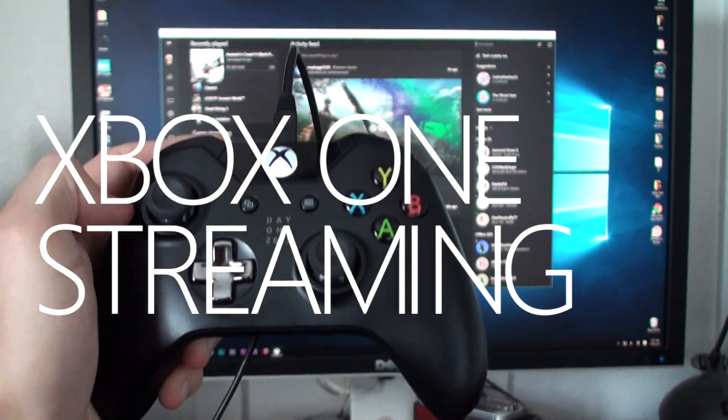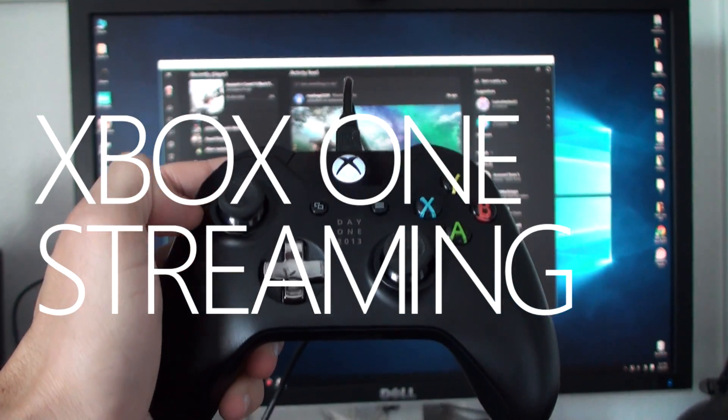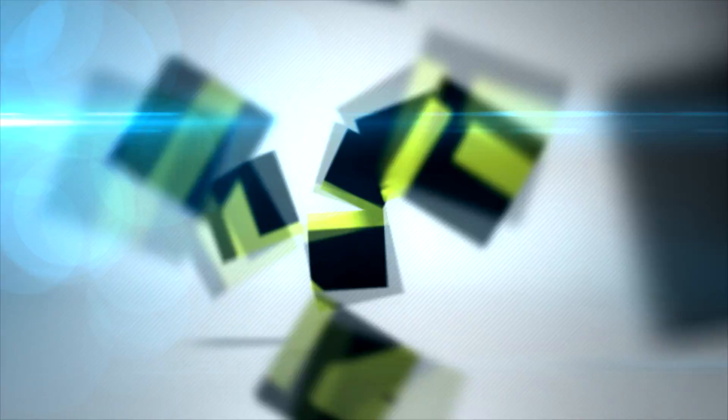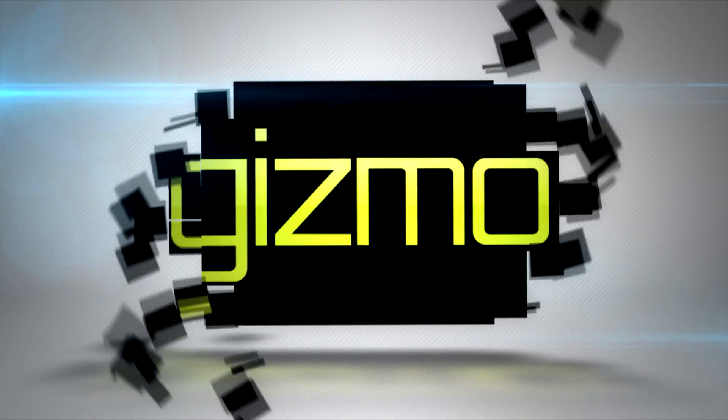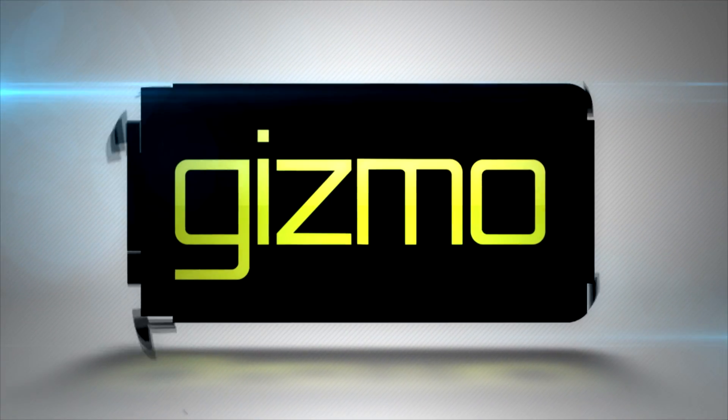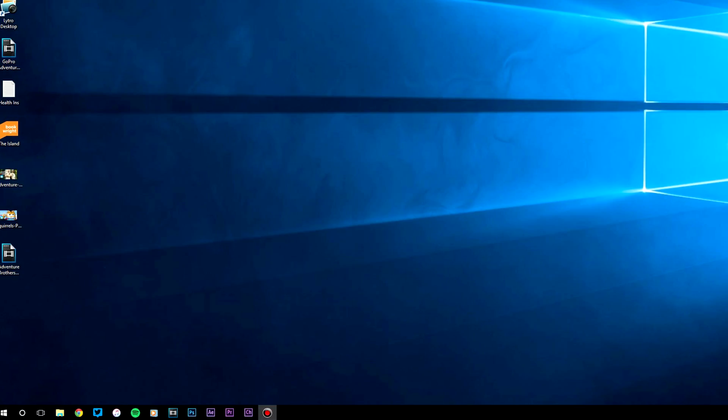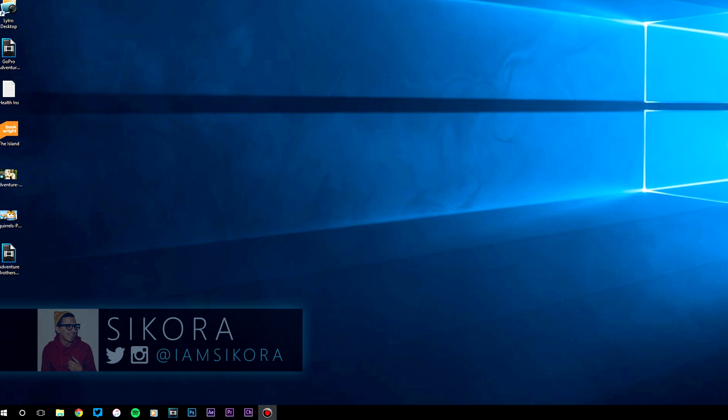We're going to show you how to stream your Xbox One to any Windows 10 device. We're going to take you through each step in setting up your Xbox One.